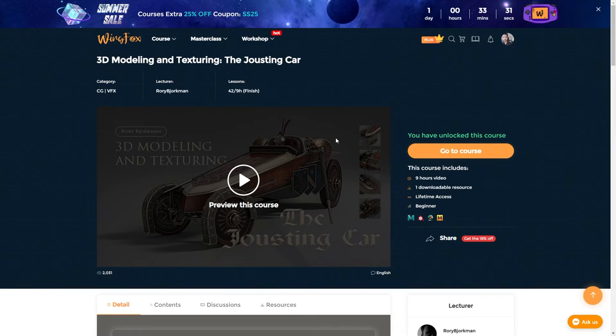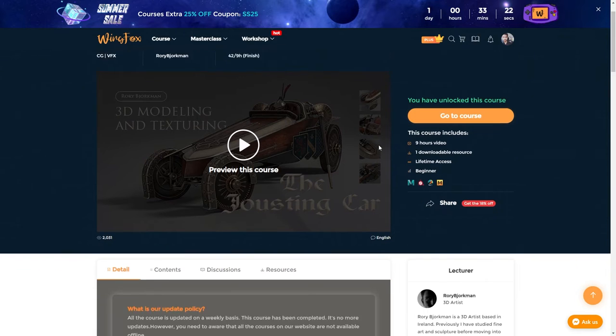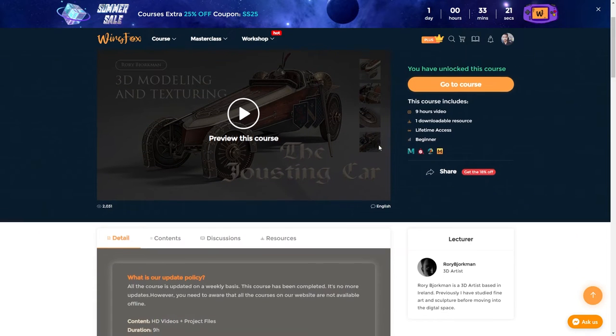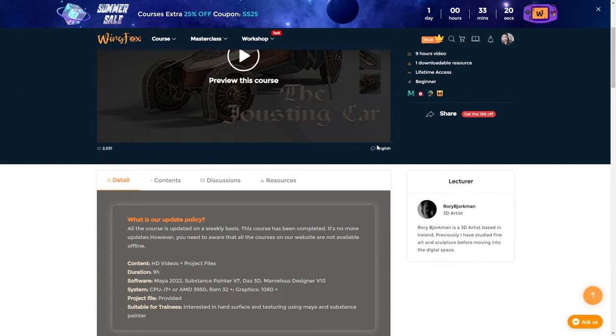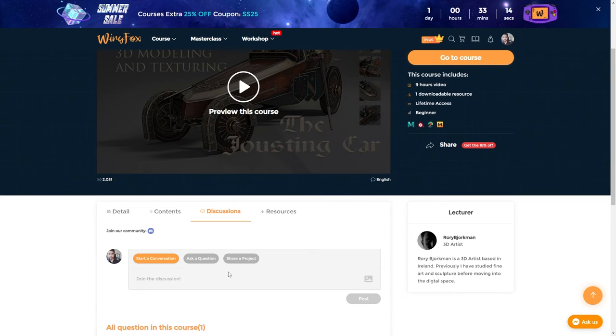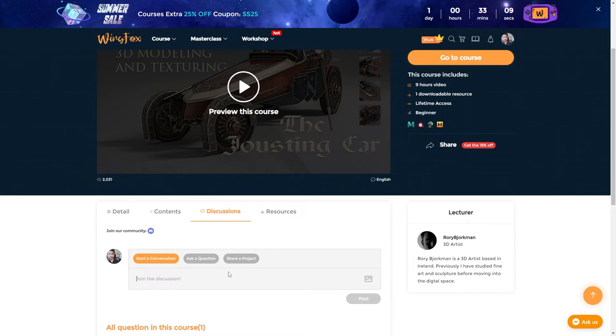And one thing I like the most about WingFox is that you can post your feedback and your opinions about the courses you buy on WingFox in the discussion tab of every course. So you can just ask a question or share your project or you can start a conversation with other people who have bought this course and with the instructor.